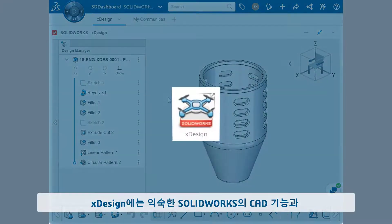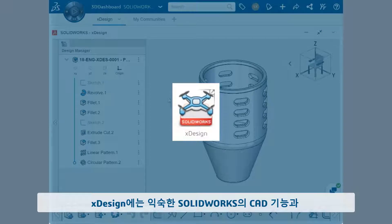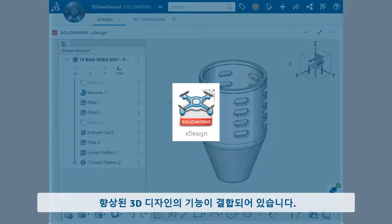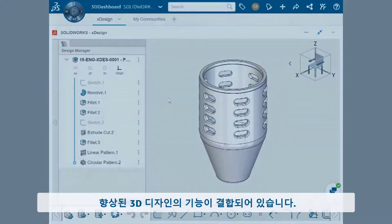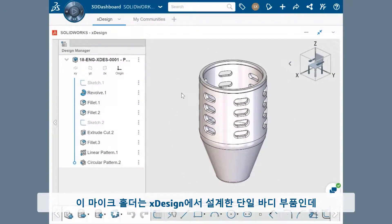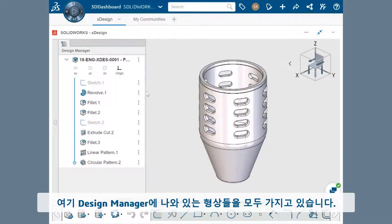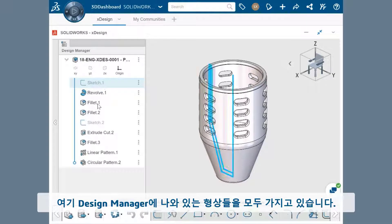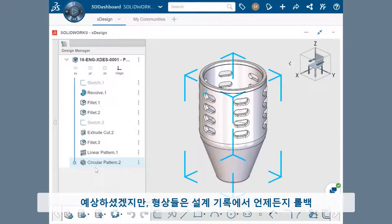xDesign combines the SolidWorks CAD functionality you're familiar with and some advancements in 3D design. This microphone holder is a single-body part designed here in xDesign, which has all the features listed here in the Design Manager.